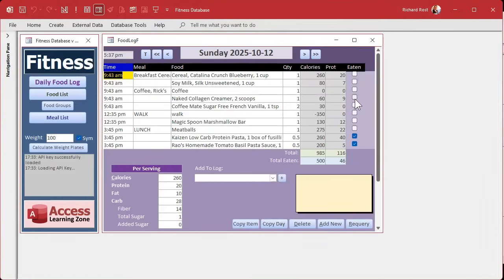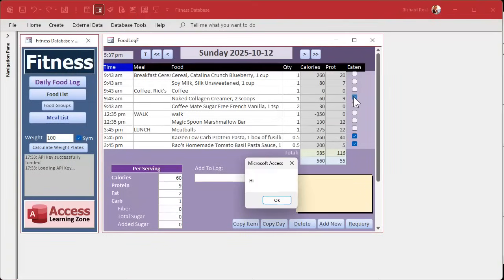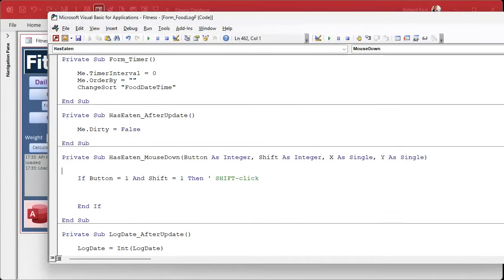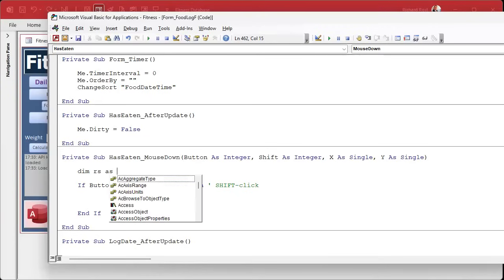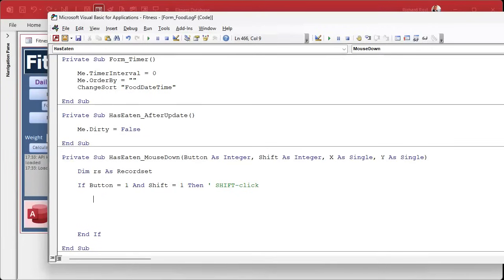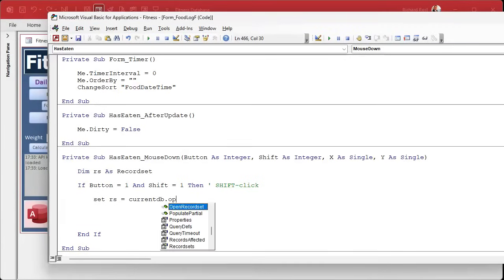We can test this by simply message boxing 'hi', so if the user hits shift left-click we should see a 'hi'. If I just click I get nothing; if I shift-click I get 'hi'. Instead of just message boxing, we want to loop through the records starting with the current one going backwards until we hit the start of the day, so we need a record set object: Dim RS As Recordset.